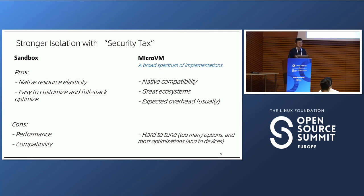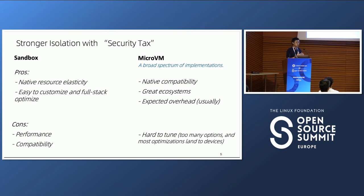For sandbox, it has native resource elasticity because it's a process to the host kernel — every free memory page is returned to the host kernel immediately, and this also applies to CPU, making it very elastic. Another advantage for gVisor is that it's easy to customize and allows full stack optimization. gVisor has about 160,000 lines of code including all themes, so we can do optimization from VDSO to guest kernel to container runtime. We treat it as a transformer — it can become a unikernel — so the architecture is very flexible.